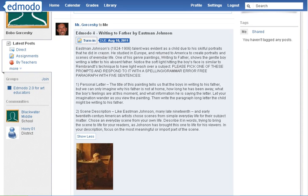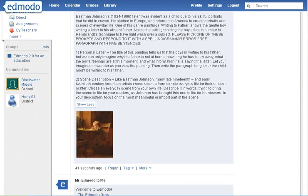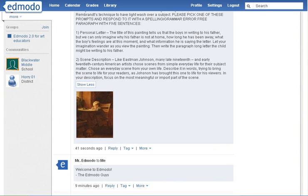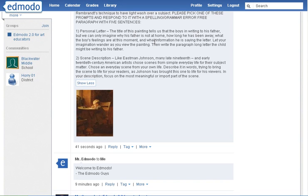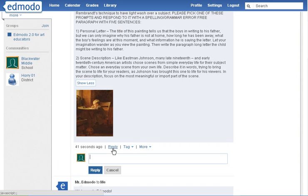My instructions are that students have to pick one of the two prompts and answer it. What they have to understand is that if they hit Reply, it becomes a public message for everyone to read. You cannot grade an assignment if the student hits Reply — it becomes public.